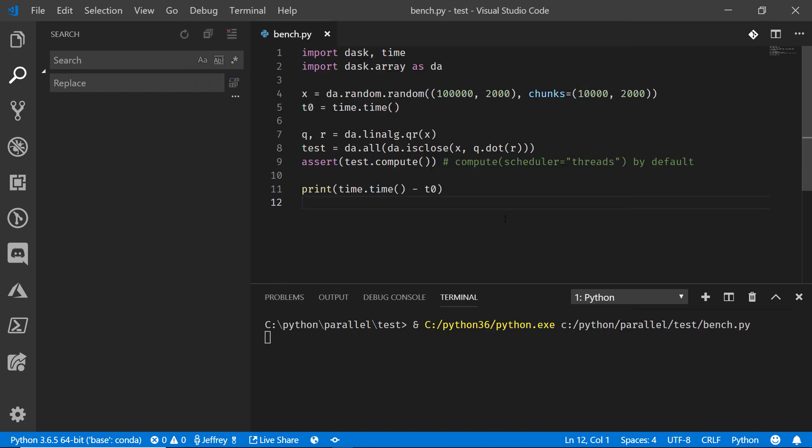And through the magic of fast forwarding time and seeing just how long that performance is going to run, we see that our final value is 40.9 seconds to run that task. Now that's not too bad. That's running in parallel using all eight logical processors here.